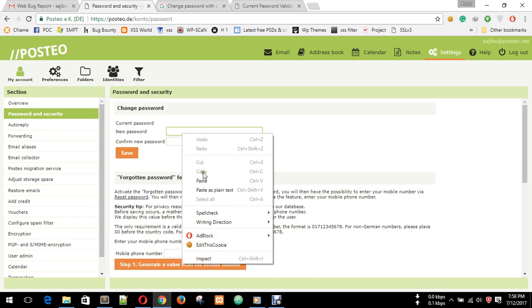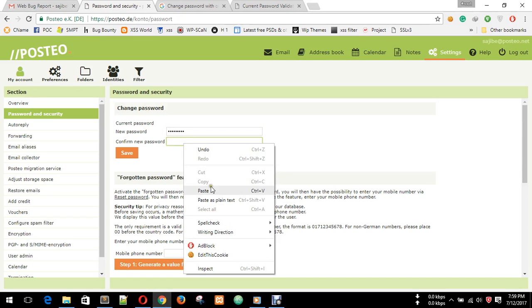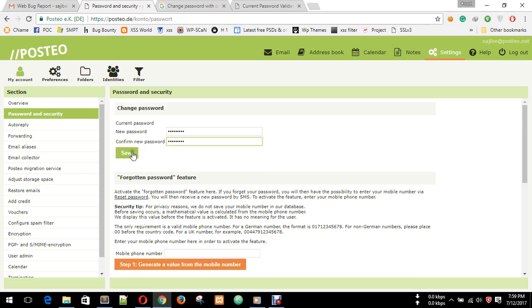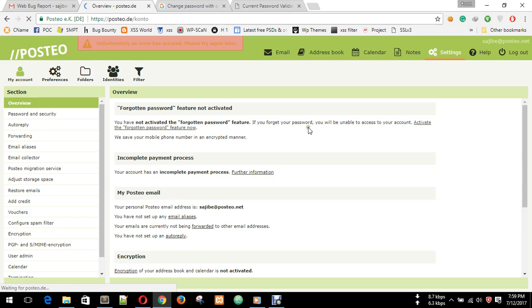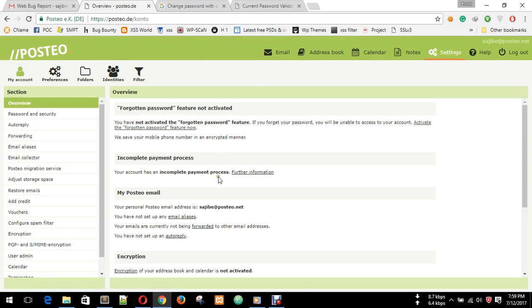Save. It shows me unfortunately an error. It shows me this message, but truly it changed.